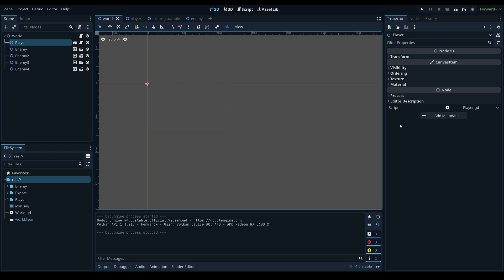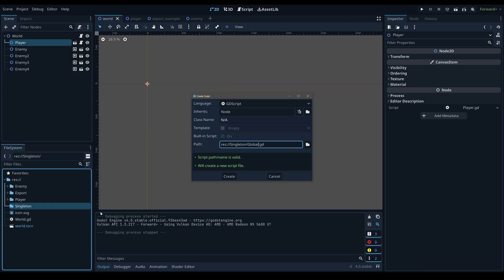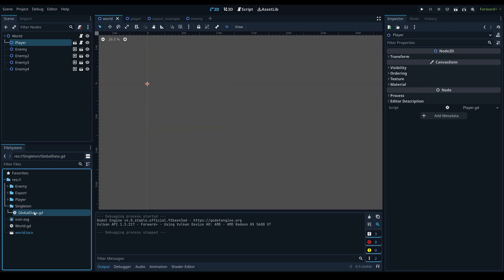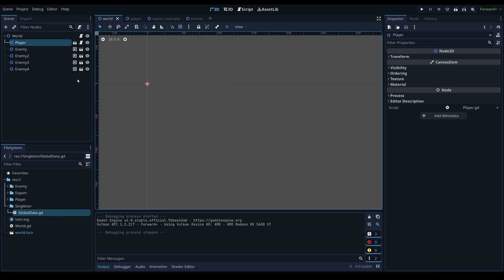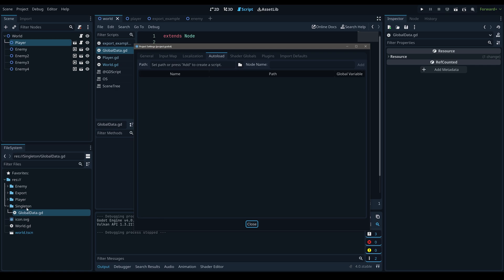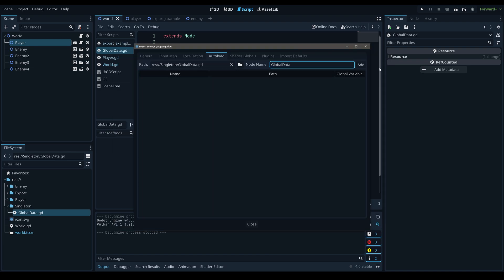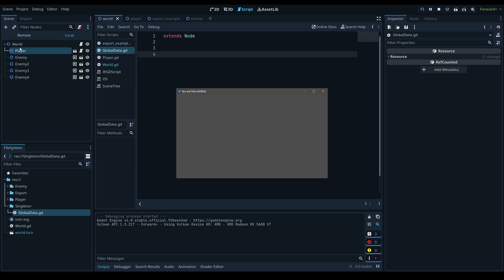The next tip is using autoloads or singletons. Typically I create a singleton folder and add a script called GlobalData. I store references to important nodes there and use signals to activate game events like updating the UI, instead of using relative paths that break when you move a node. In Project Settings under the AutoLoad tab, define the script and give it a name, then enable it.